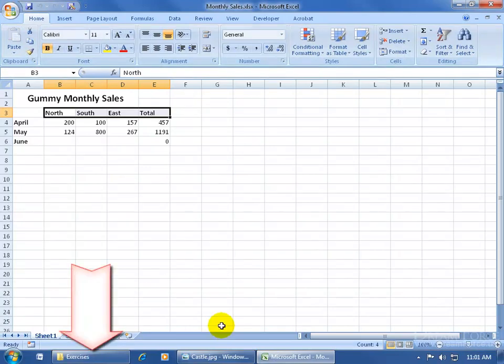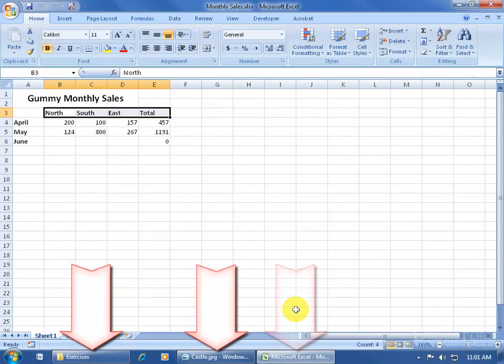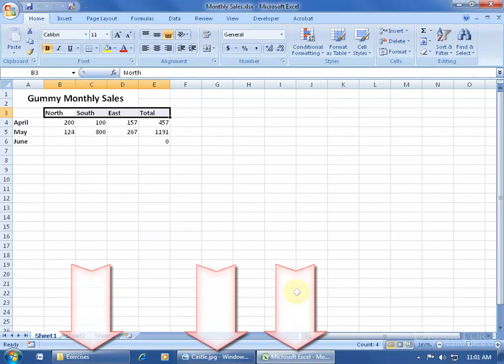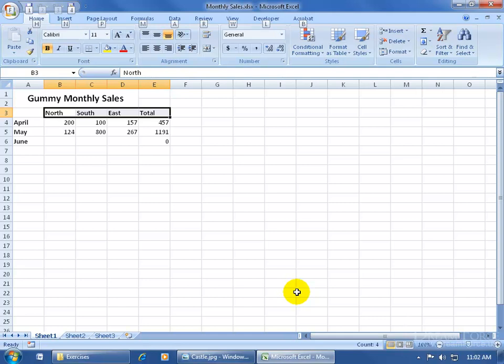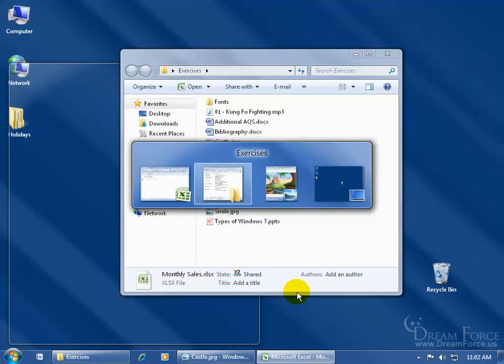There's the Exercises, the Image, and the Spreadsheet. So if I want to toggle back and forth between all these using the shortcut keys — Alt-Tab — just hold down the Alt key and tap the Tab key once and let go of it, but still hold down the Alt key. What it does is it brings up a little window showing all the open programs or windows you have open.